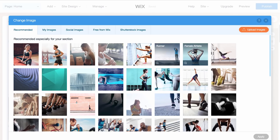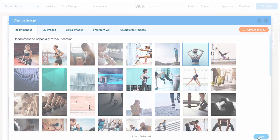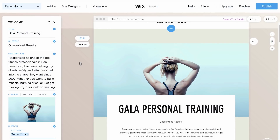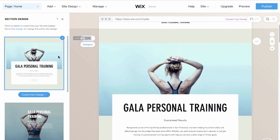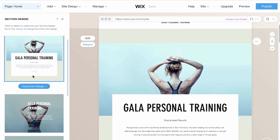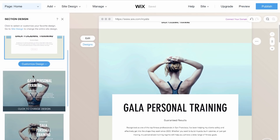Choose from picks recommended for your site or upload your own. If you want to change the design of this section, click Designs on the left and choose a new section design.